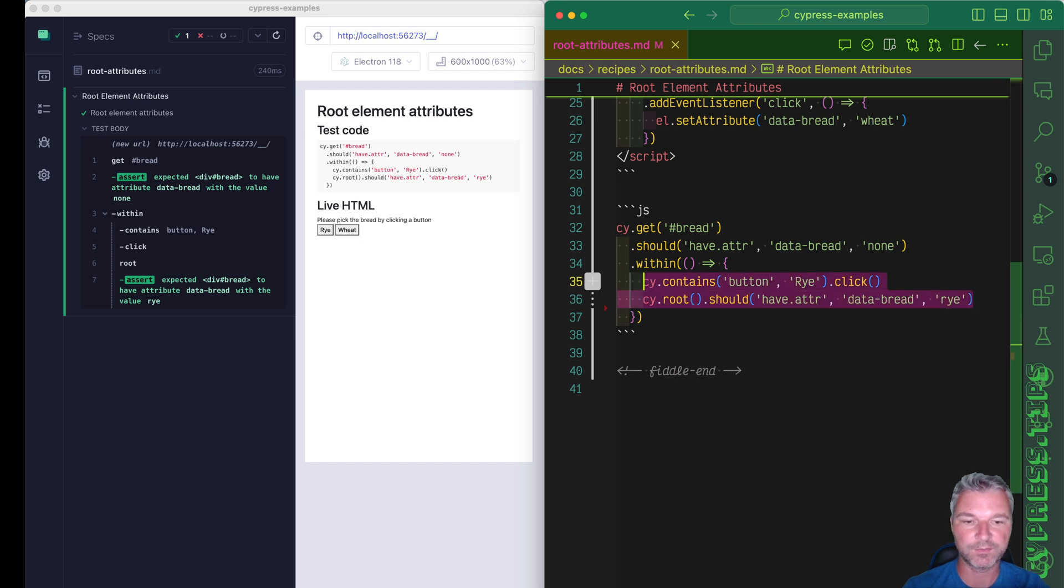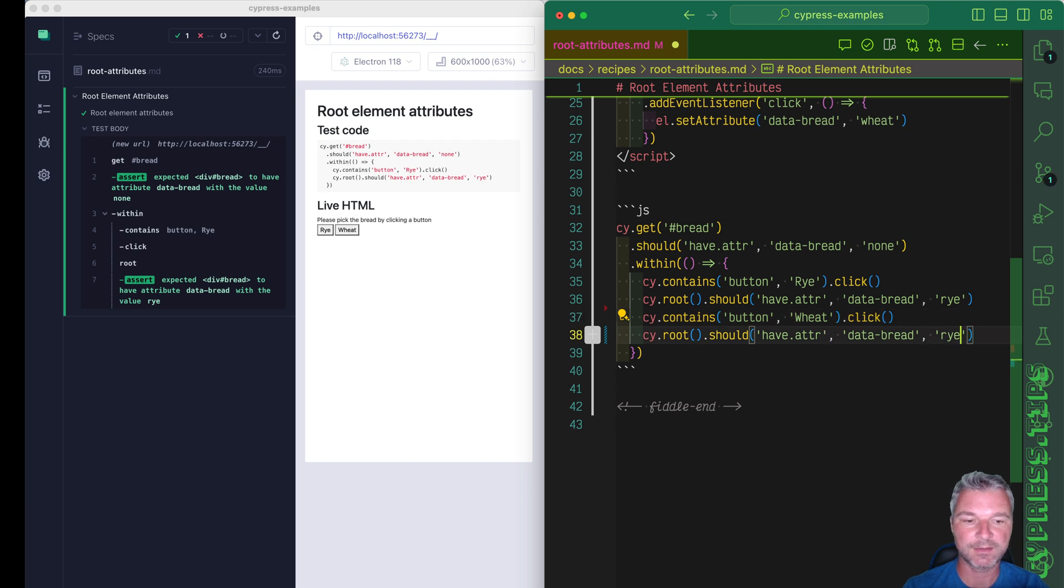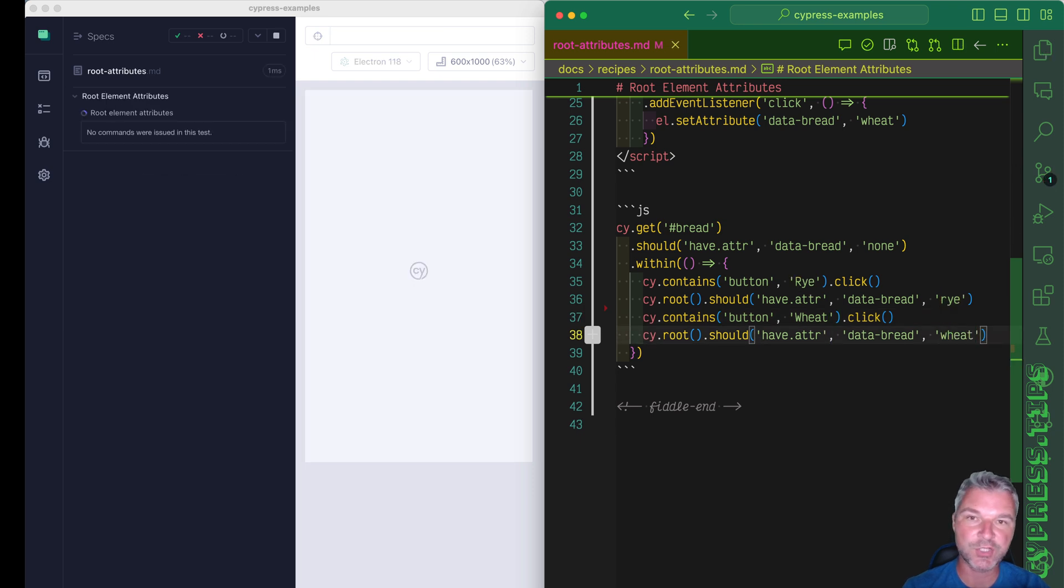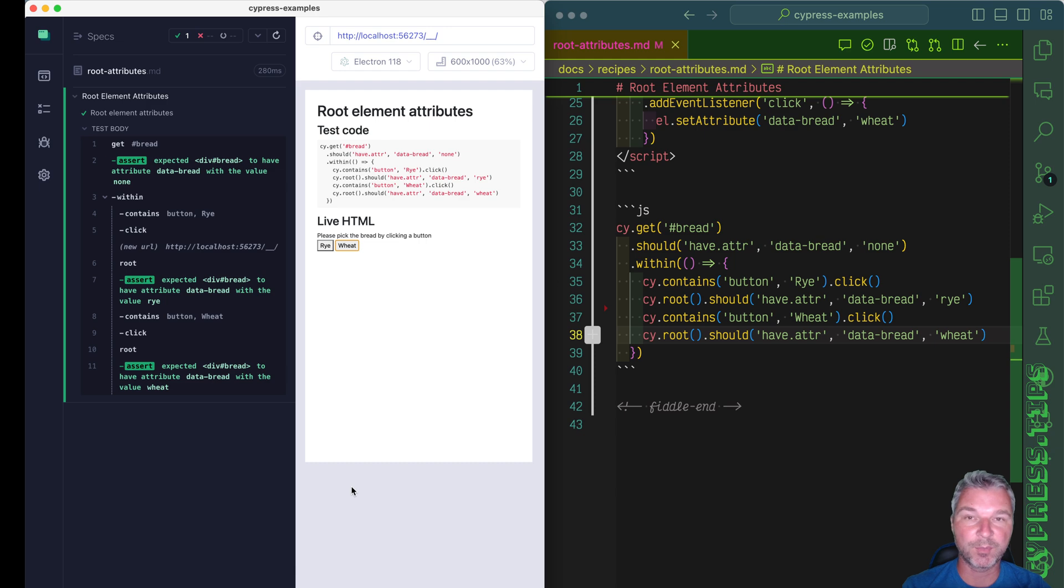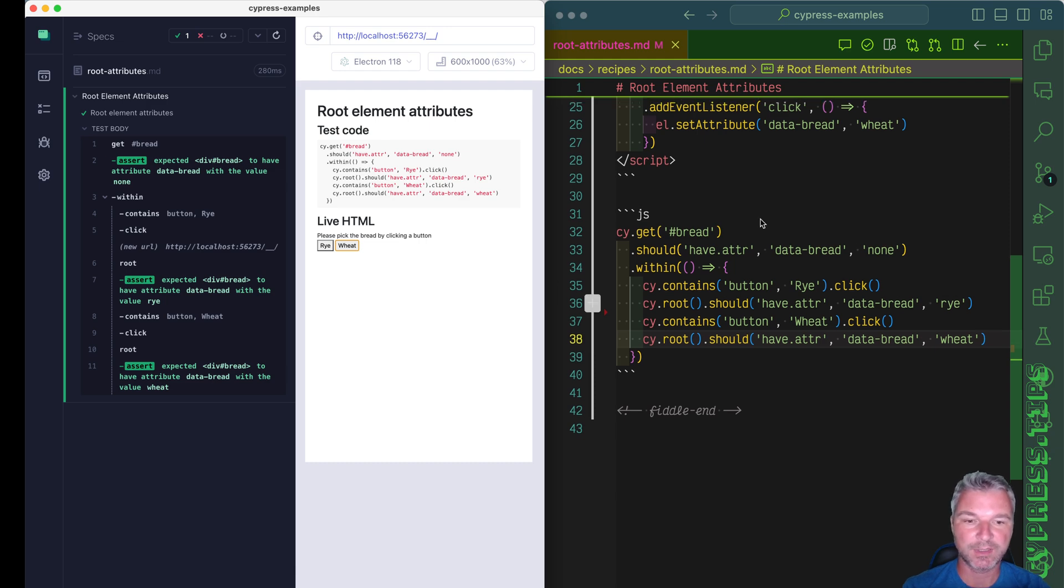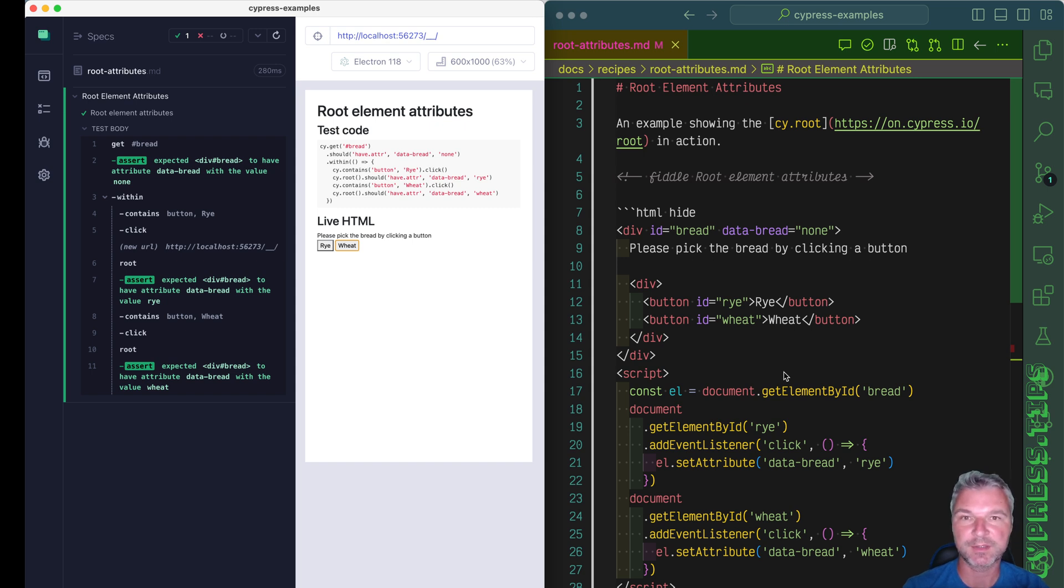We can do the same thing and confirm if we click on the width button, then the root element changes its attribute to width. I'm going to post a link to this recipe with source code and the markup so you can check it for yourself. It's on my website cypress examples.